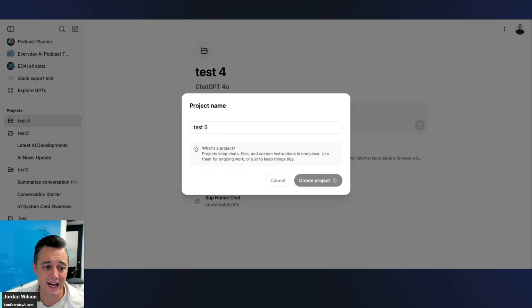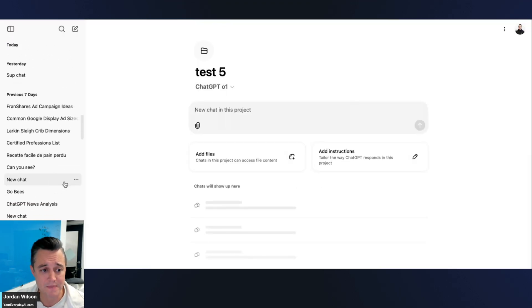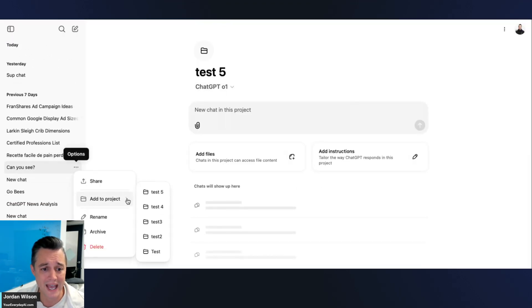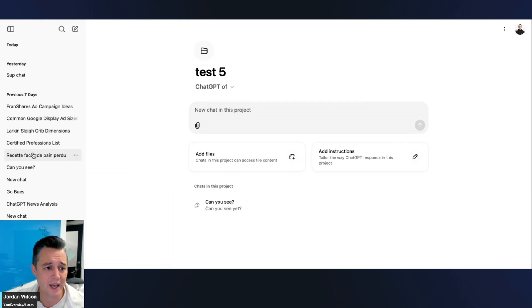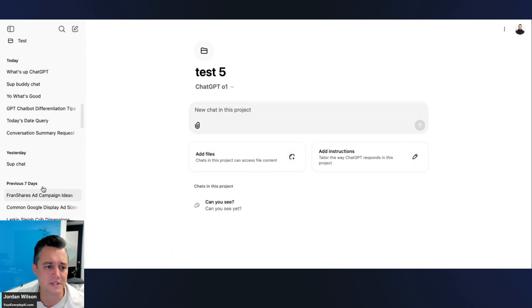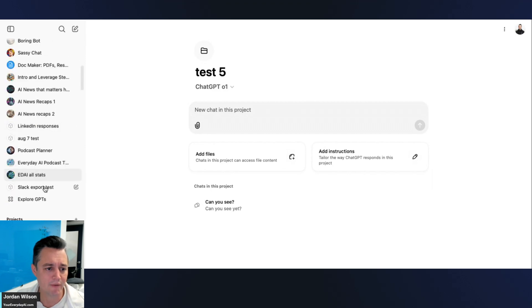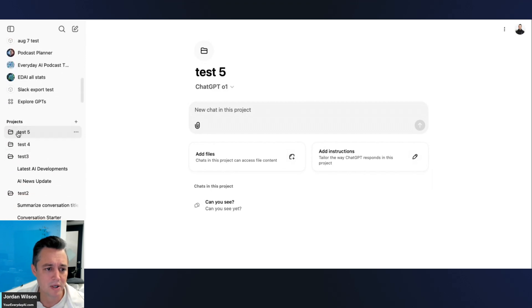You can go down to old chats and click 'Add to Project' to add them to a specific project folder.